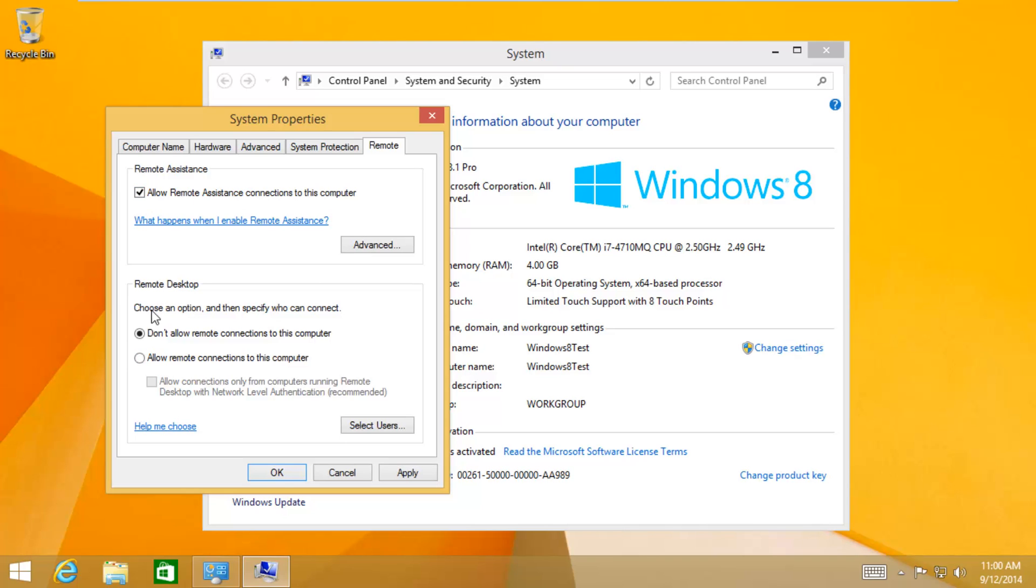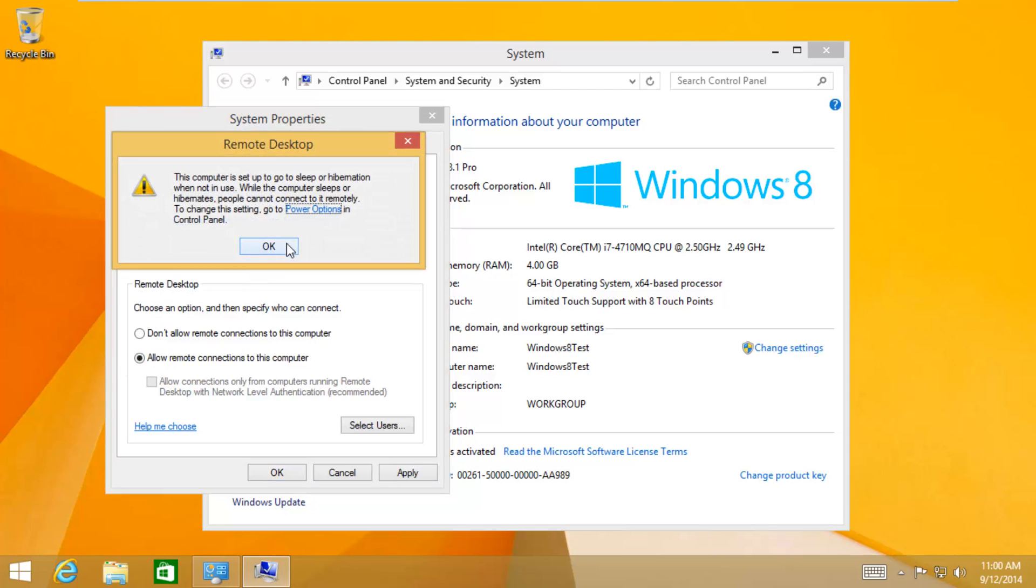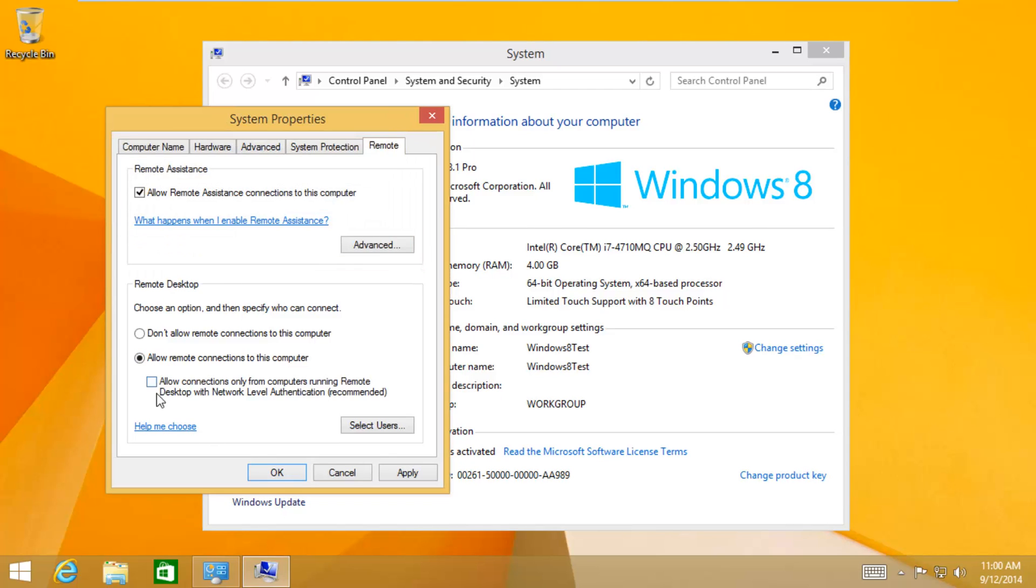And on this remote desktop, just click on Allow Remote Connections to this computer. And you need to keep this box unchecked. Allow connections only from computers running remote desktop with the network level authentication. Just keep this unchecked.